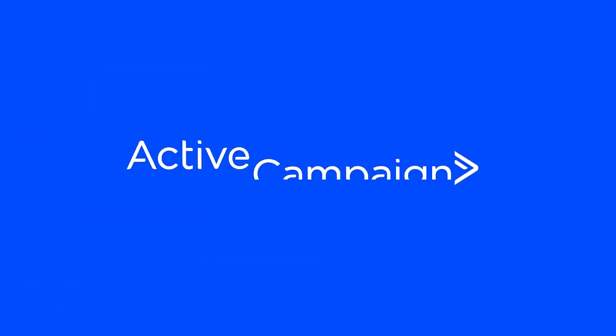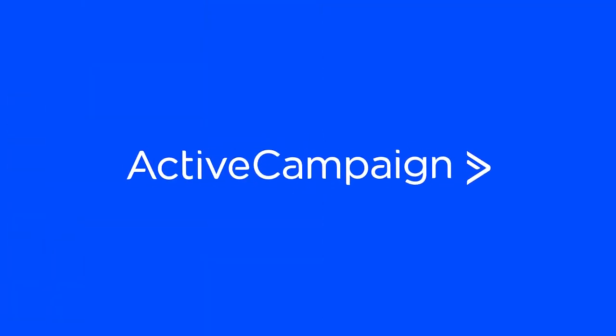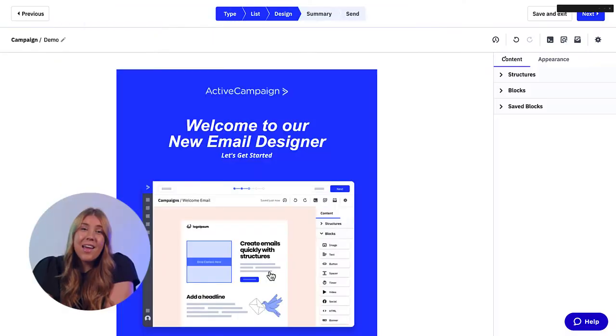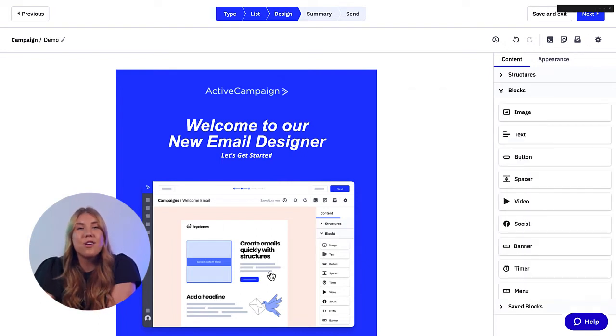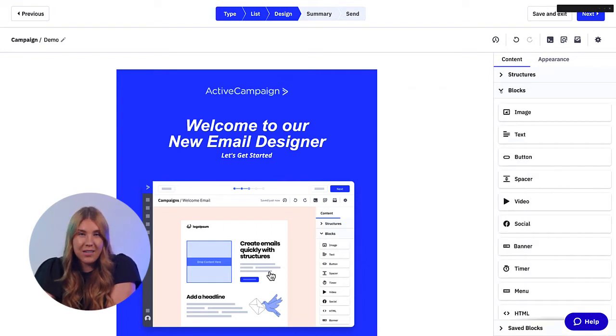With Enhanced Email Designer, you can add captivating videos to your campaigns in seconds. So let's check it out. It's really simple — all you have to do is jump into the content tab in your email designer.